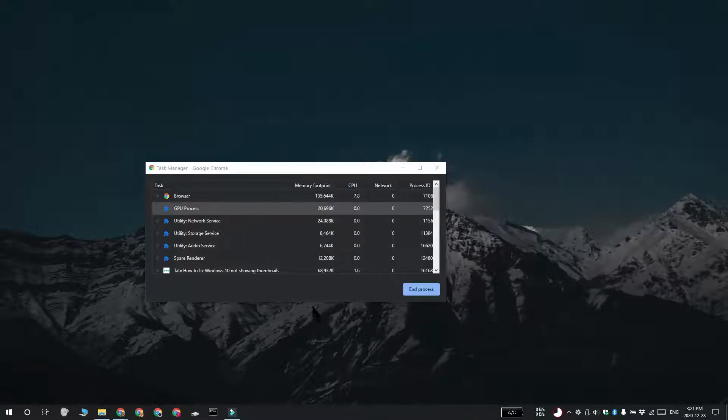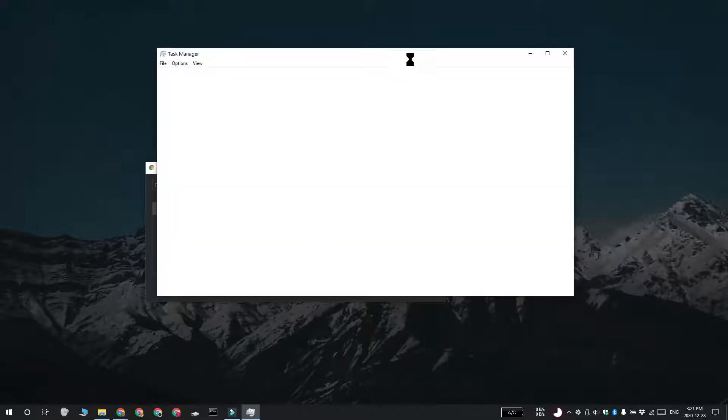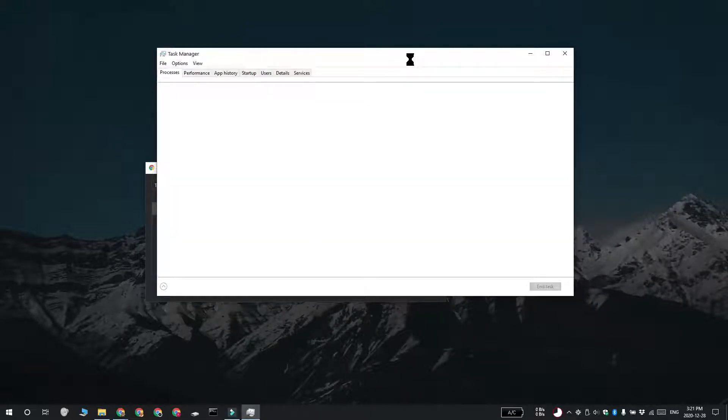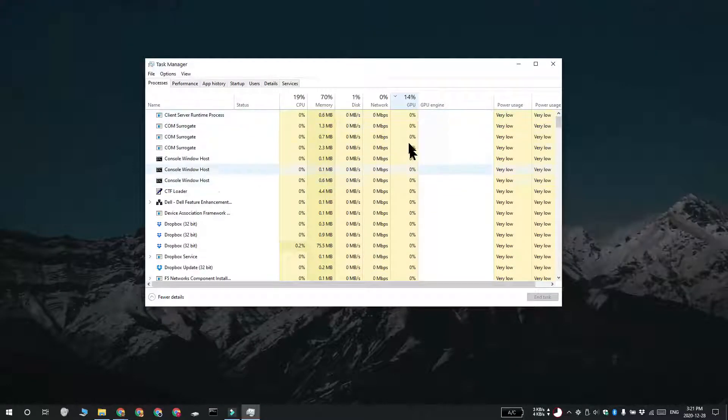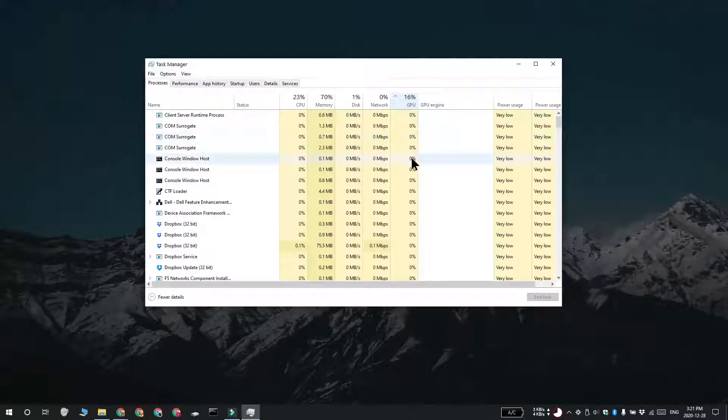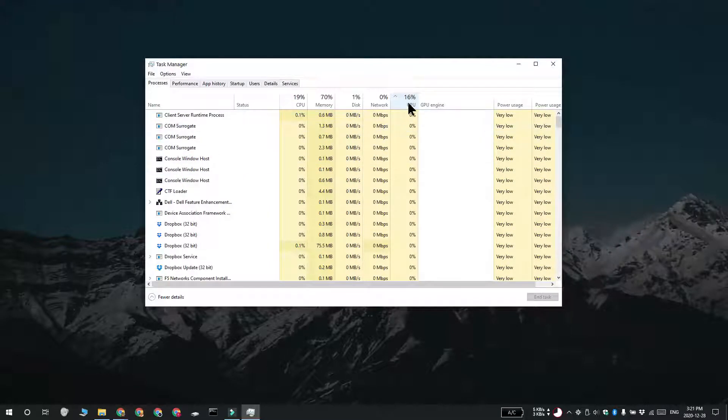Go to the Processes tab and click the title of the GPU column. This is going to sort items by GPU usage. These processes at the top are using the GPU and if it reads 0%, then no Chrome tab is actively using your GPU.